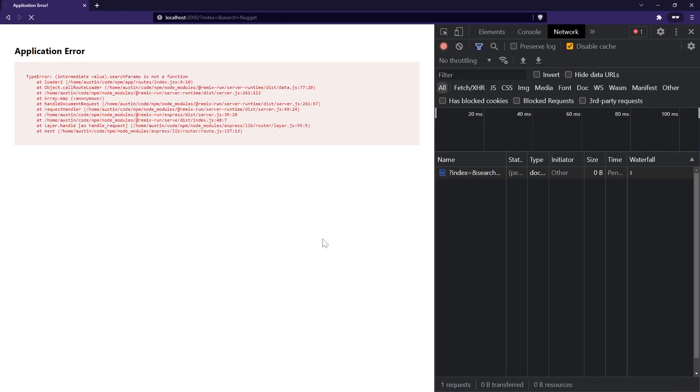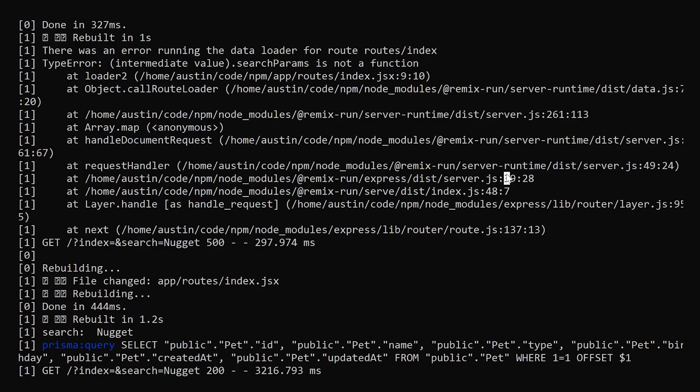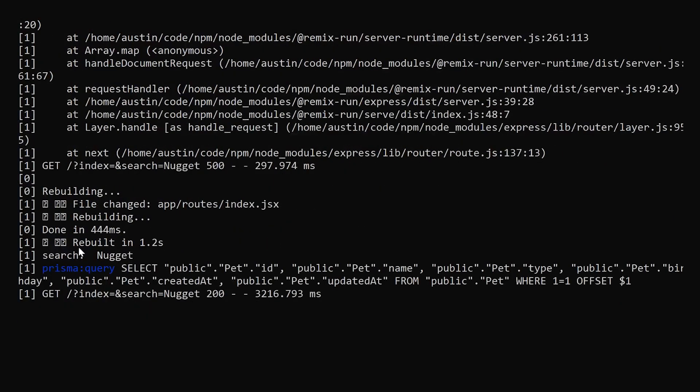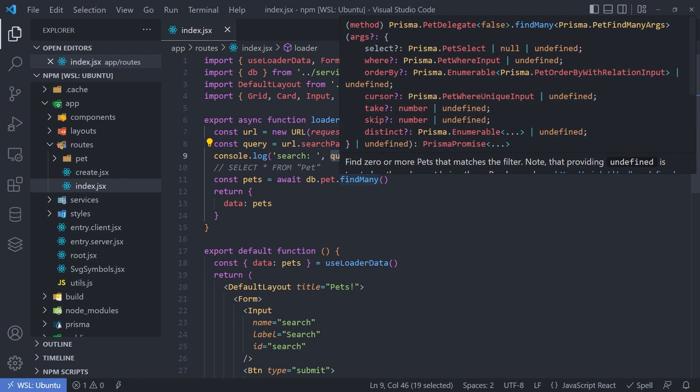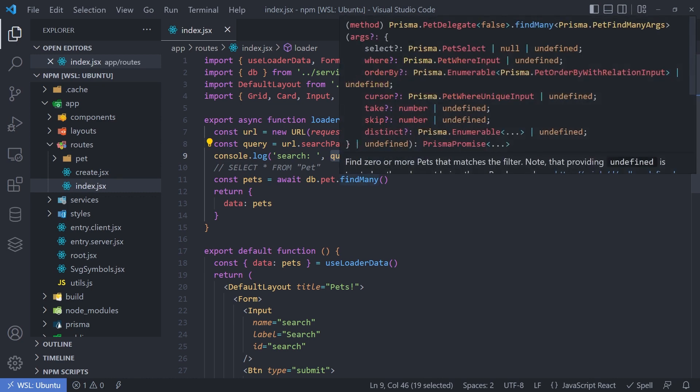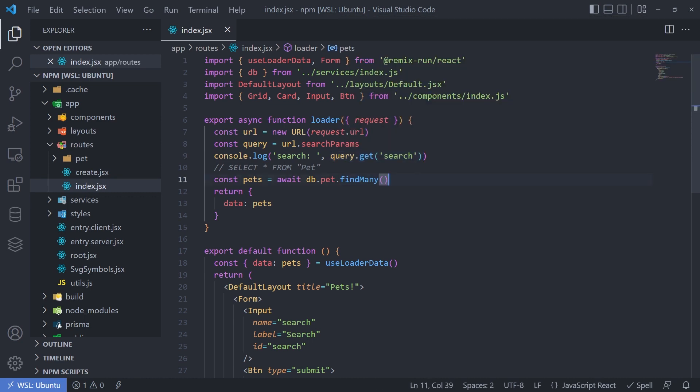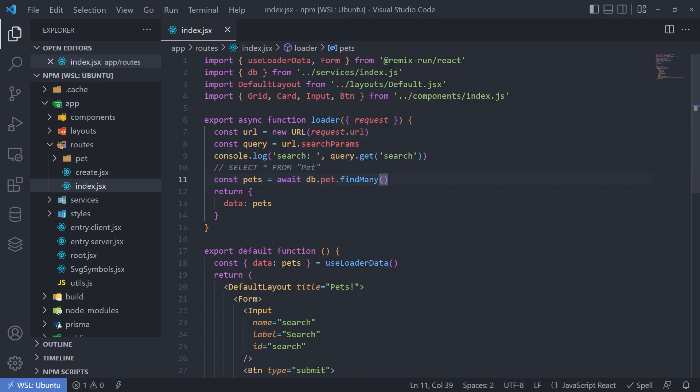There we go. Wrote that wrong. That should not be a function. That is a property. Cool. So now if we reload, we can see that our application loaded. And if we look at our console, we can see that the search field was submitted with the string nugget. Awesome. So now that we have the actual search query string, how do we apply a filter to say, hey, grab all of the entries in the database where the name matches whatever we're searching for.